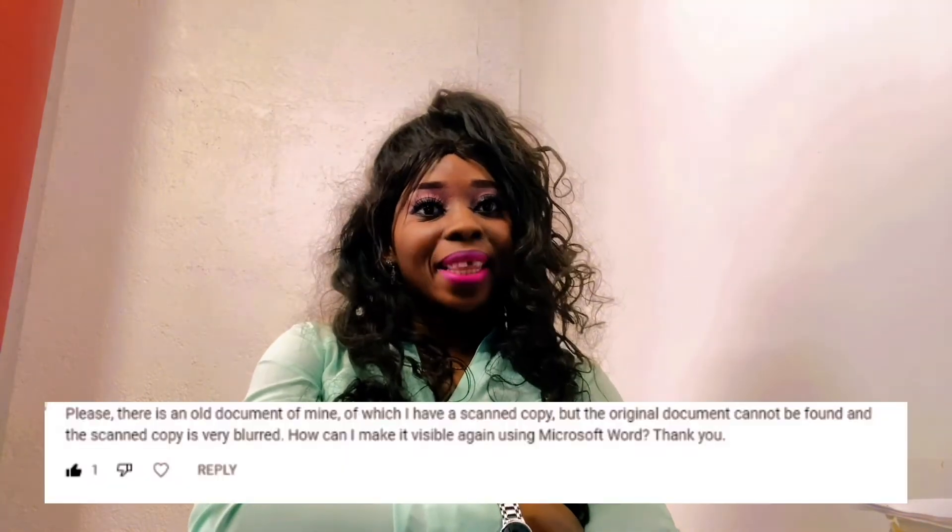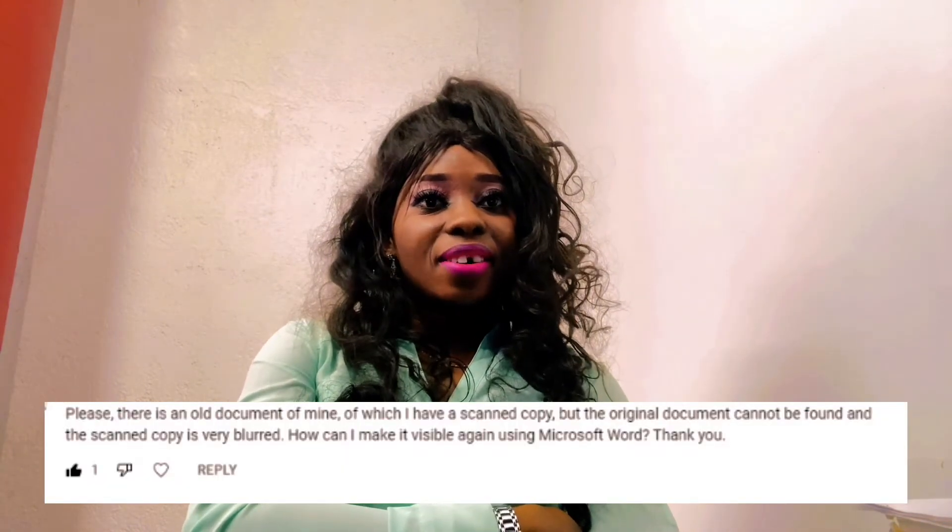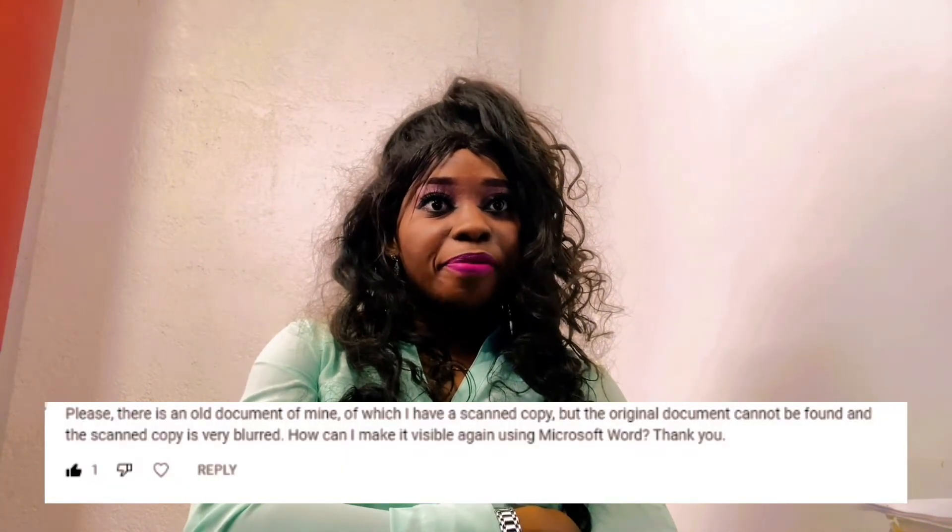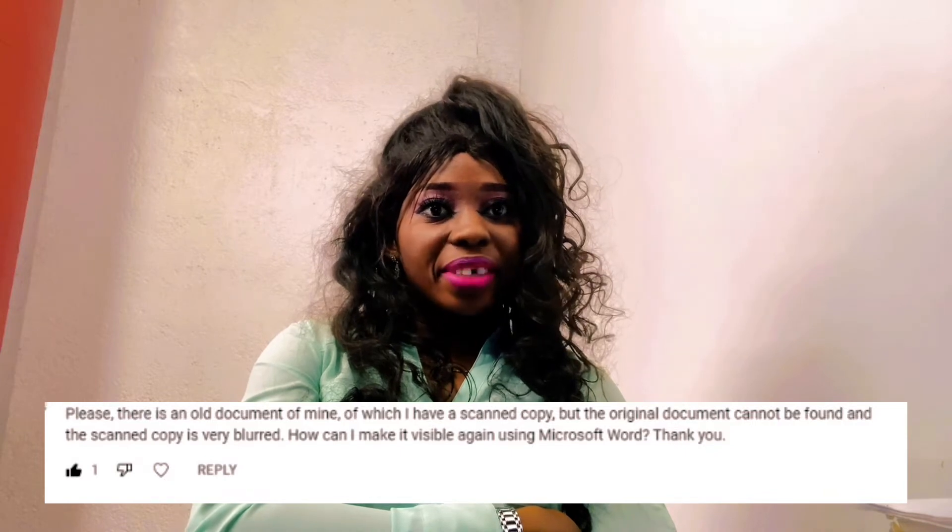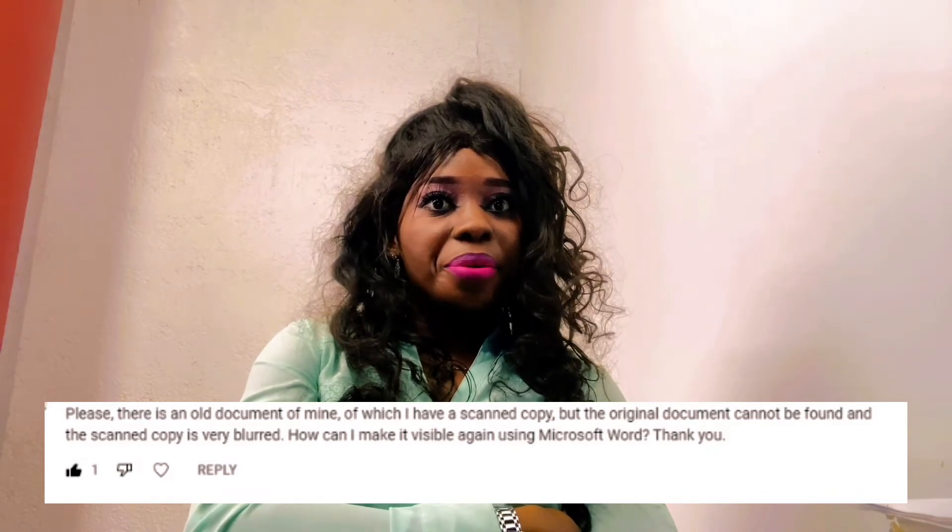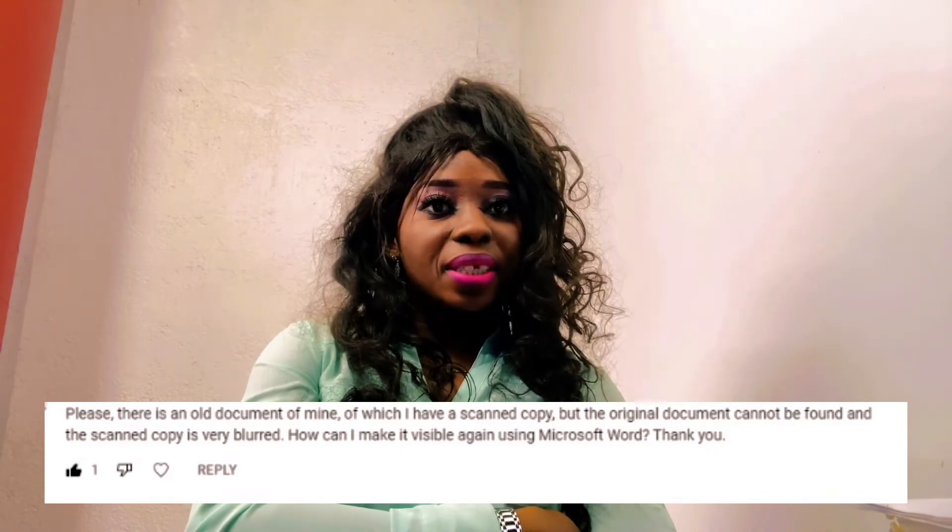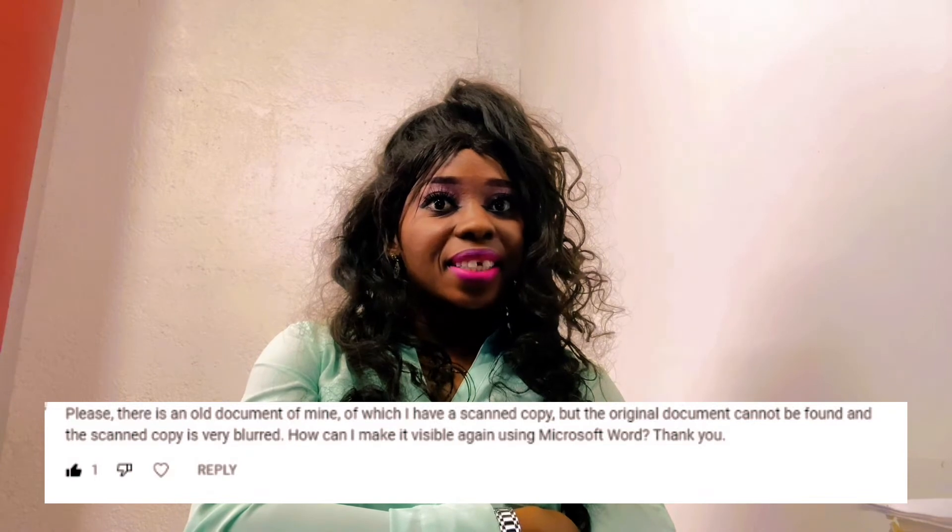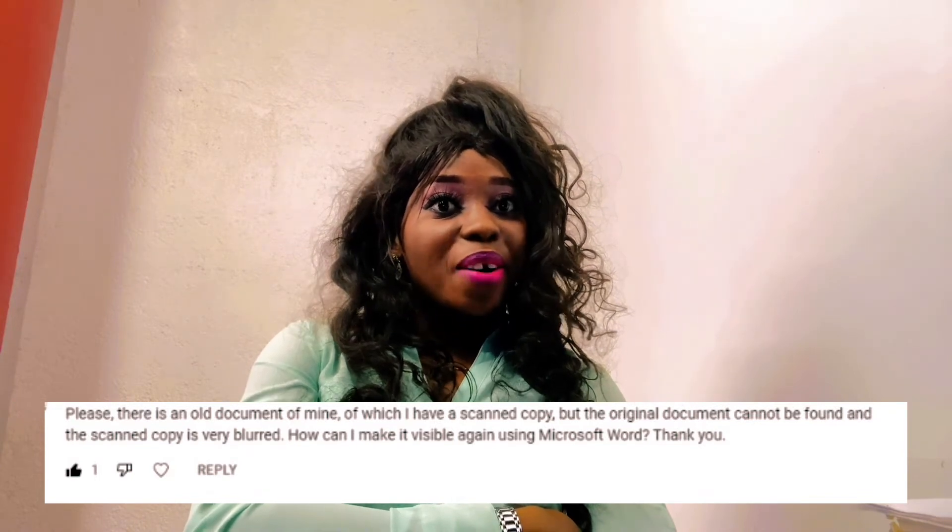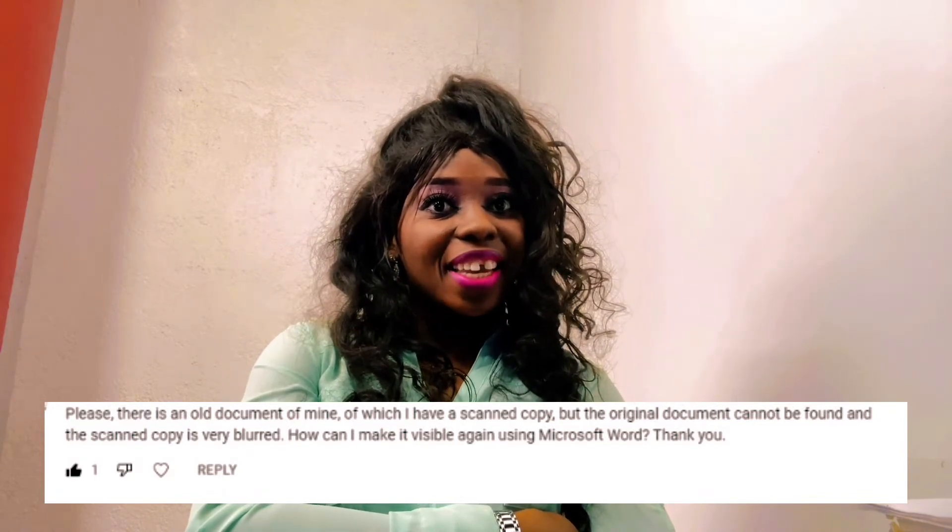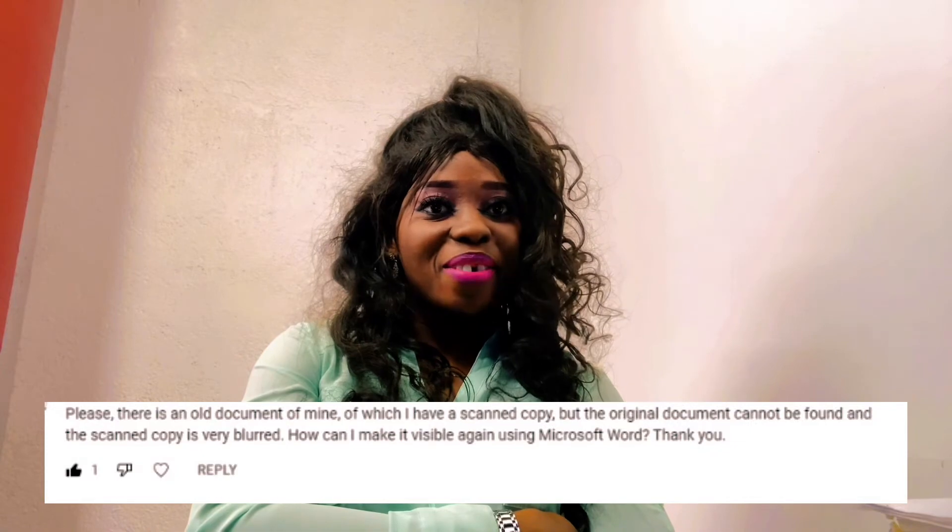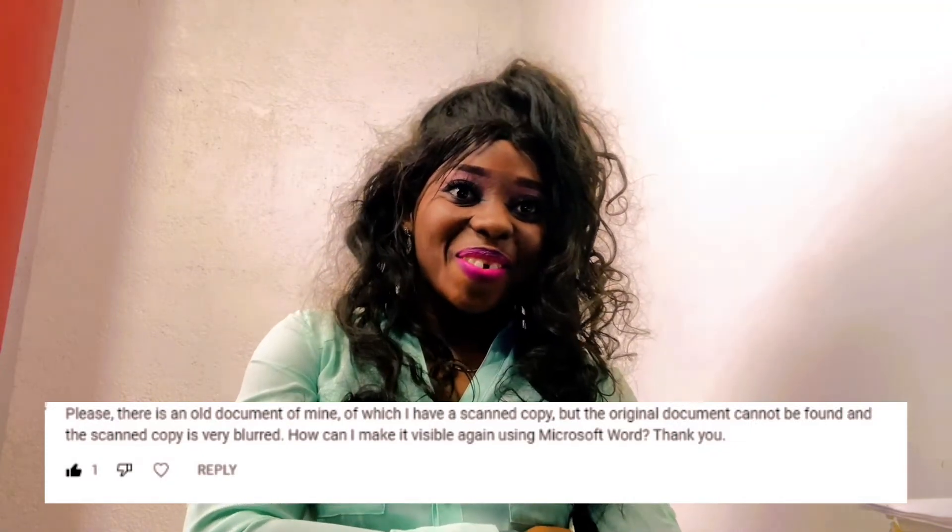A question was asked. Let me read it directly from the questioner: Please, there is an old document of mine of which I have a scan copy, but the original document cannot be found and the scan copy is very blurred. How can I make it visible again using Microsoft Word? Thank you.